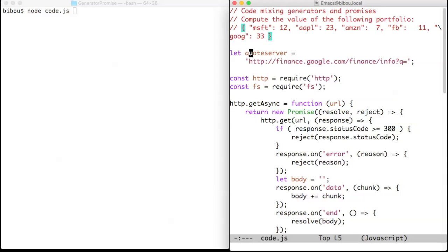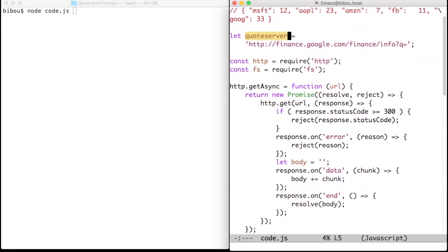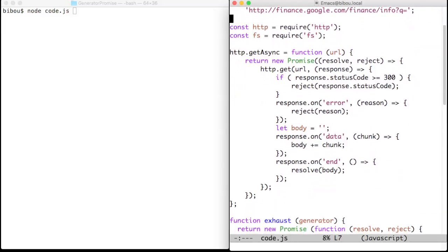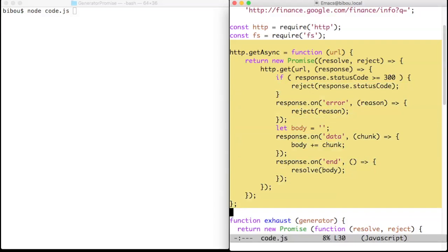The code starts with a URL provided by Google to access stock quotes, and this code is followed by the HTTP.getAsync function, which is a promisified version of HTTP GET.